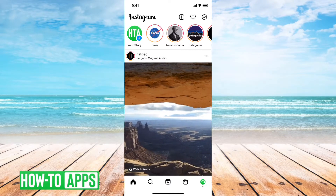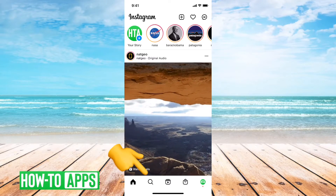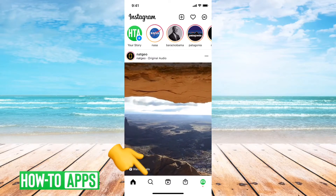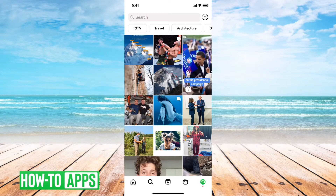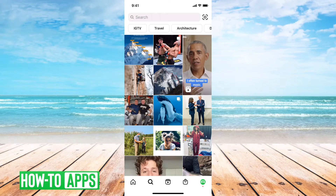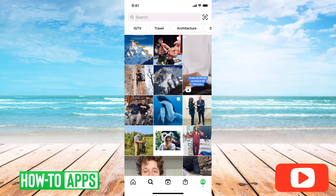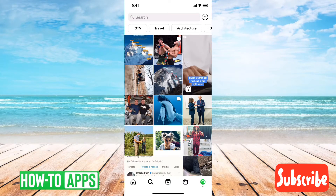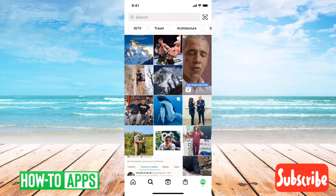First, to get to your search feed, you tap on the little search icon at the bottom left here, and you can see that it has a customized grid of photos and videos that it thinks you might like.